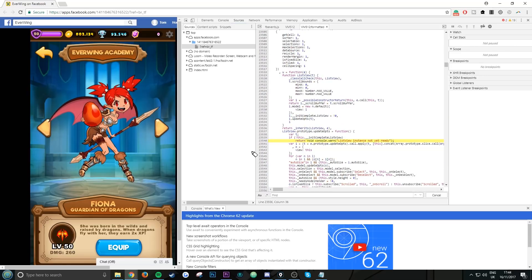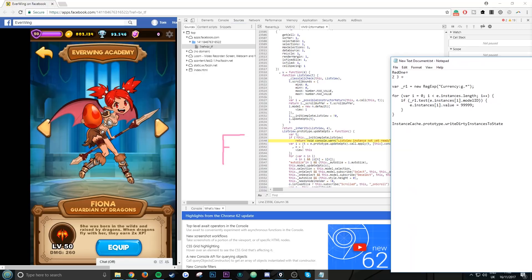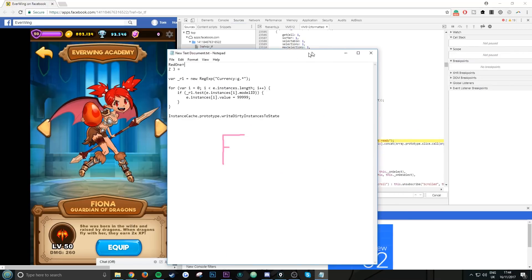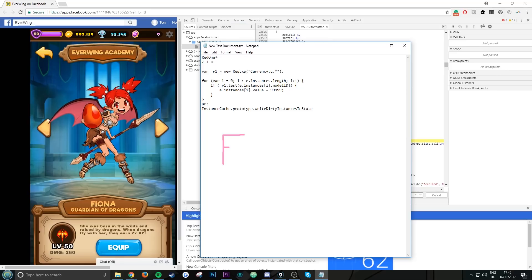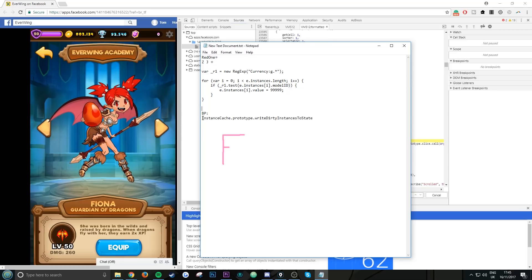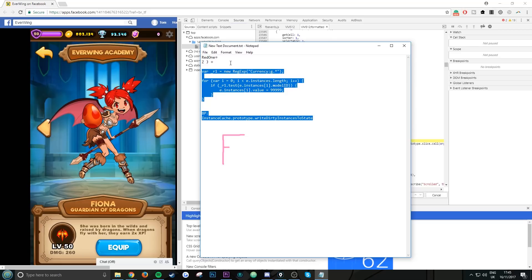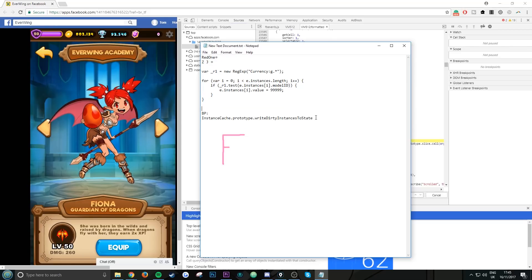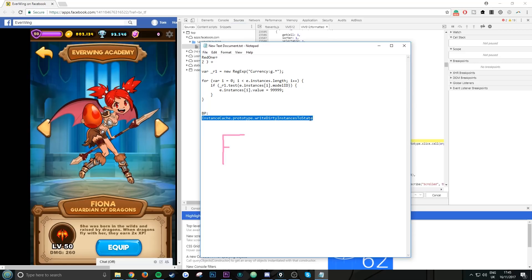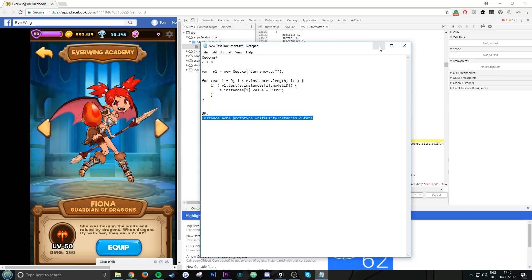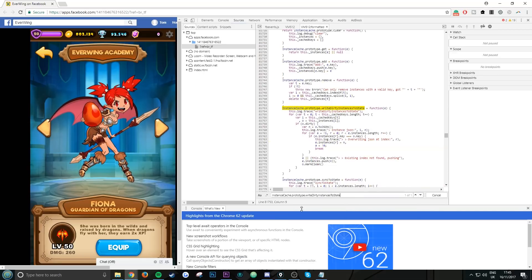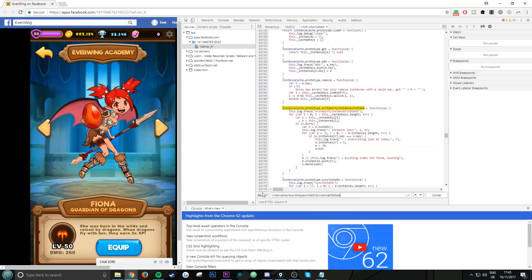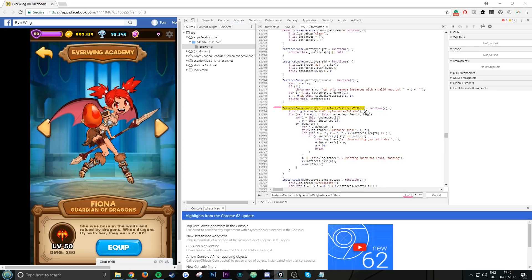What you want to do is click inside here, then do Ctrl+F on your keyboard again. Now go to the script in the description. Where you see it says BP, this stands for breakpoint. It says instant catch dot prototype dot right diary instances to state. This entire document here will be in the description of the video. You want to copy the breakpoint. Make sure you pause the video and you copy exactly what I'm copying. Now that you've copied it, go here, right-click, and paste into the search engine.